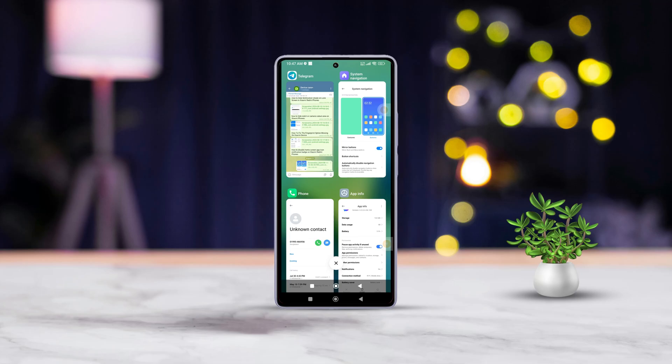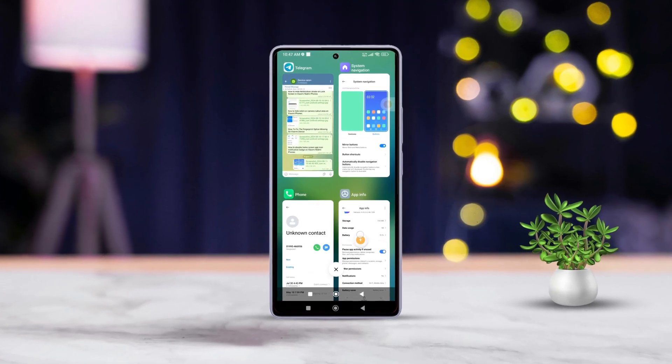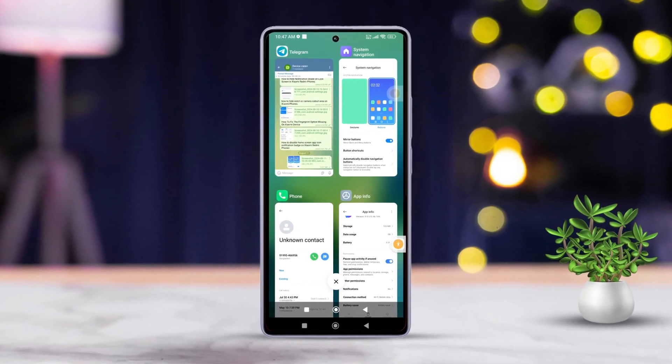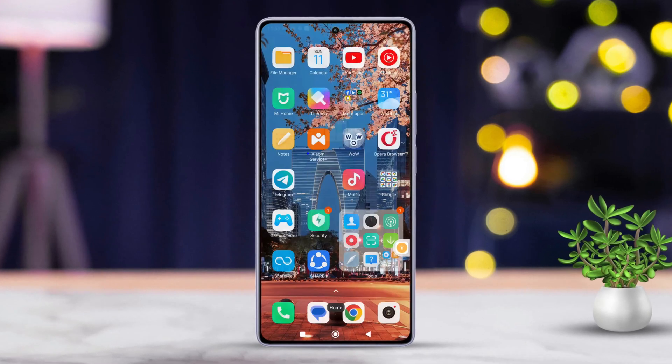Hey there, are you tired of the same old recent apps view on your Xiaomi device? No worries, today I'll guide you through changing the recent apps view style.